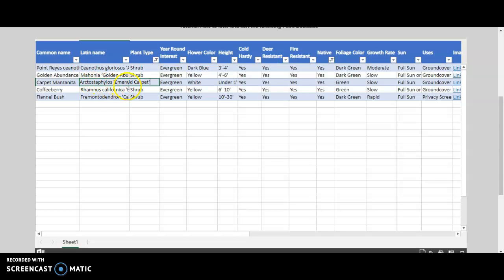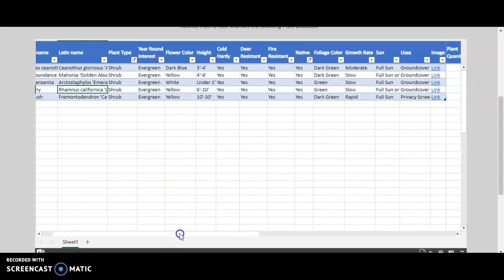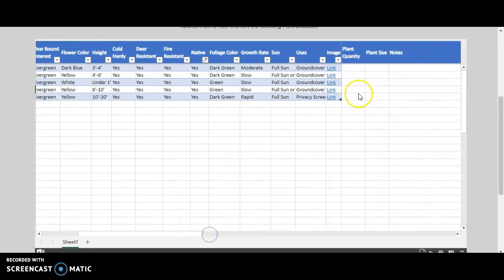So once you have the list filtered, you can scroll to the right and put in your information, like for example, you need